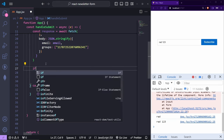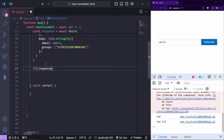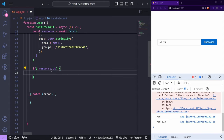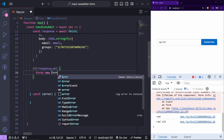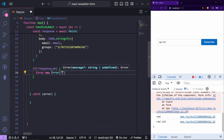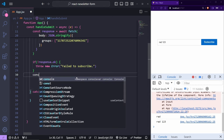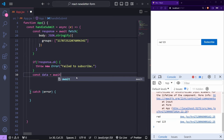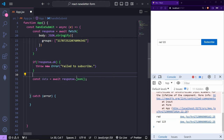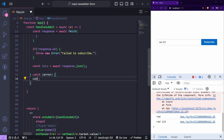We can also check for errors: `if (!response.ok) { throw new Error('Failed to subscribe') }`. And let's log the response: `const data = await response.json()`, then `console.log(data)` so we can see what we get back from the API.